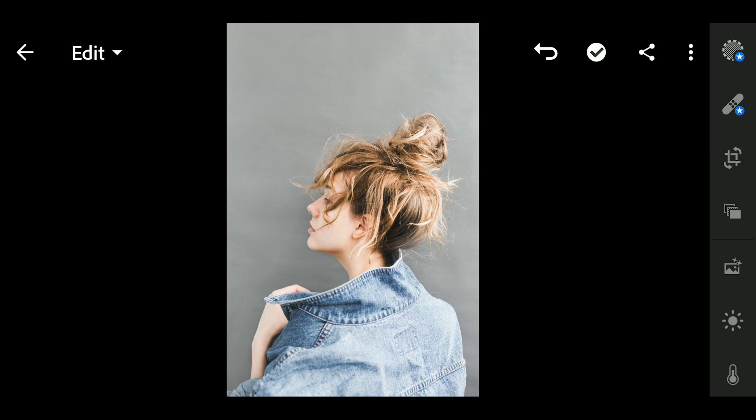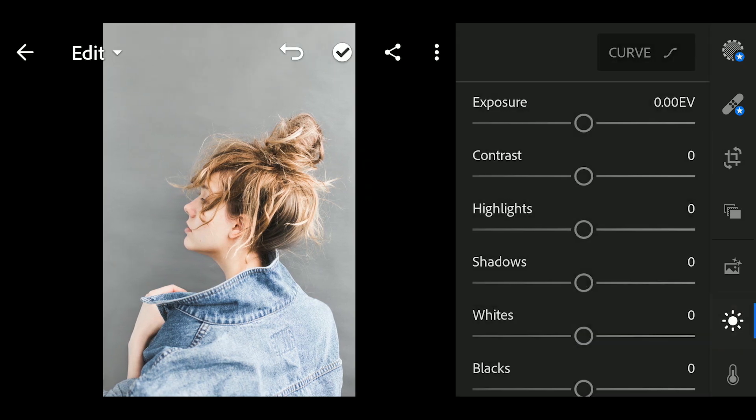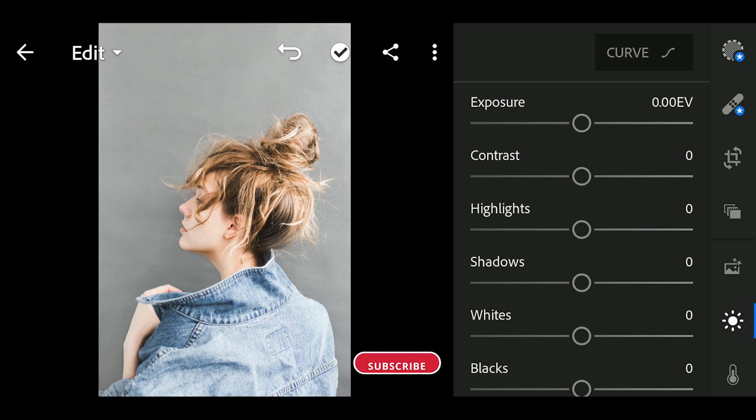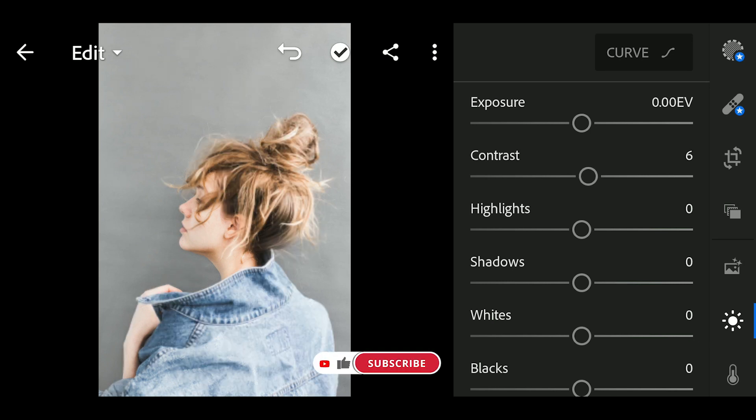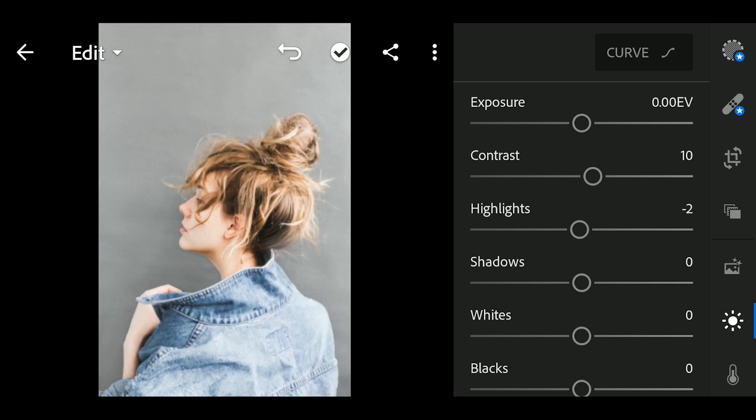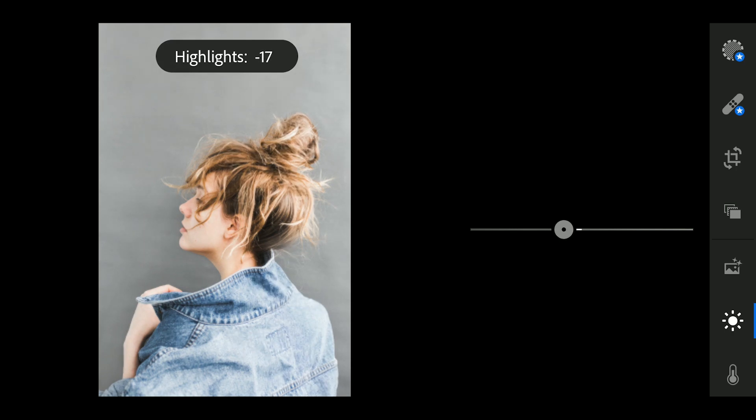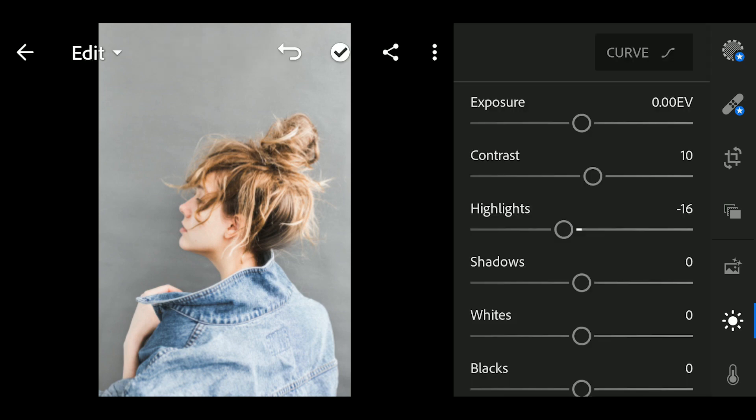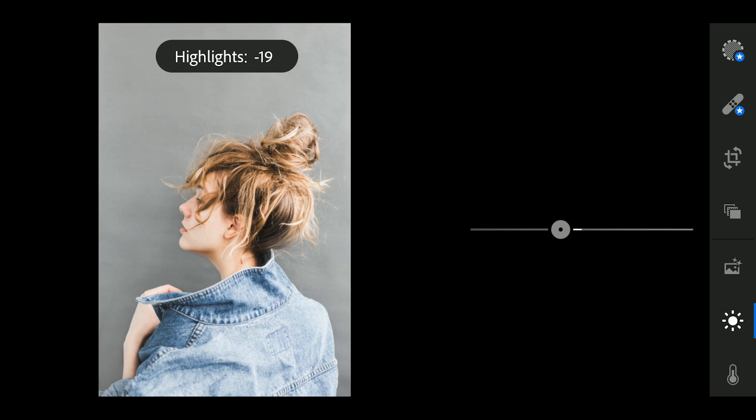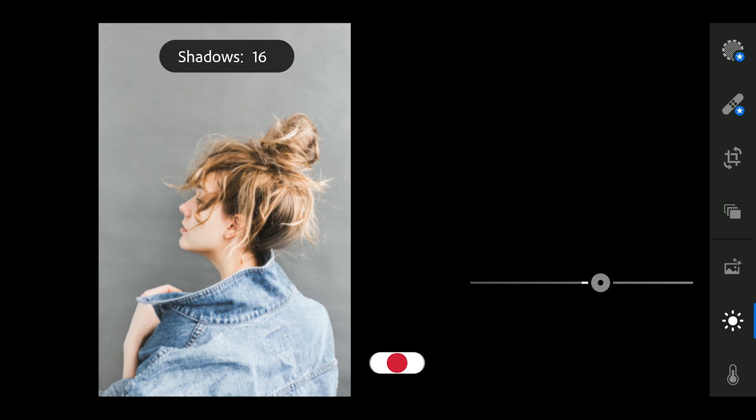First, go to Lights. Adjust the Contrast to 10, Highlights to minus 19, and Shadows to 29.